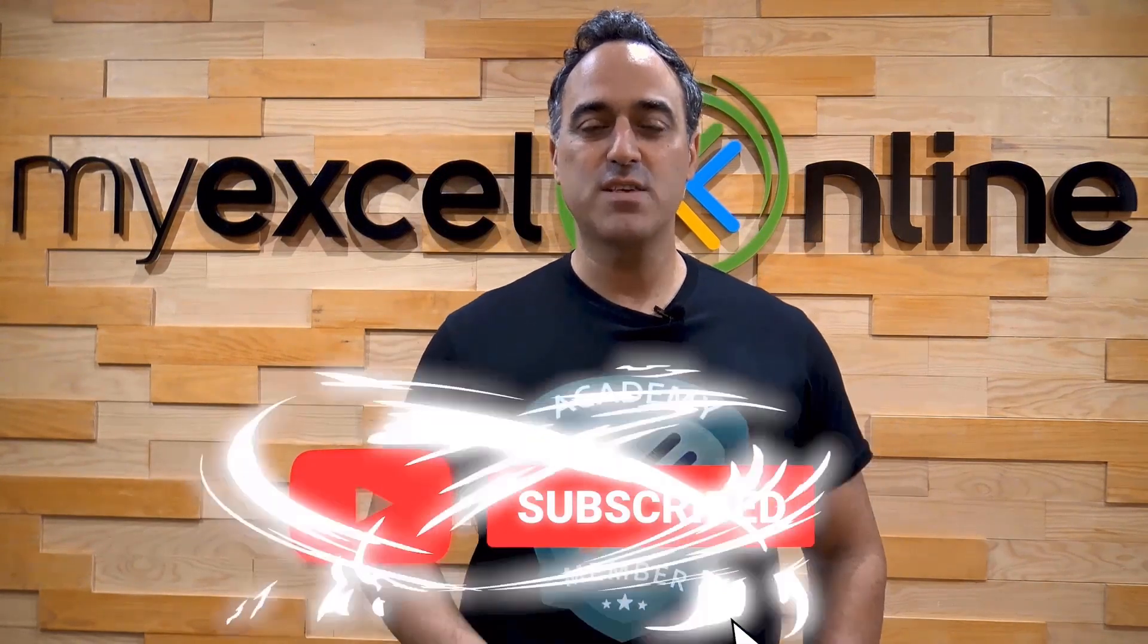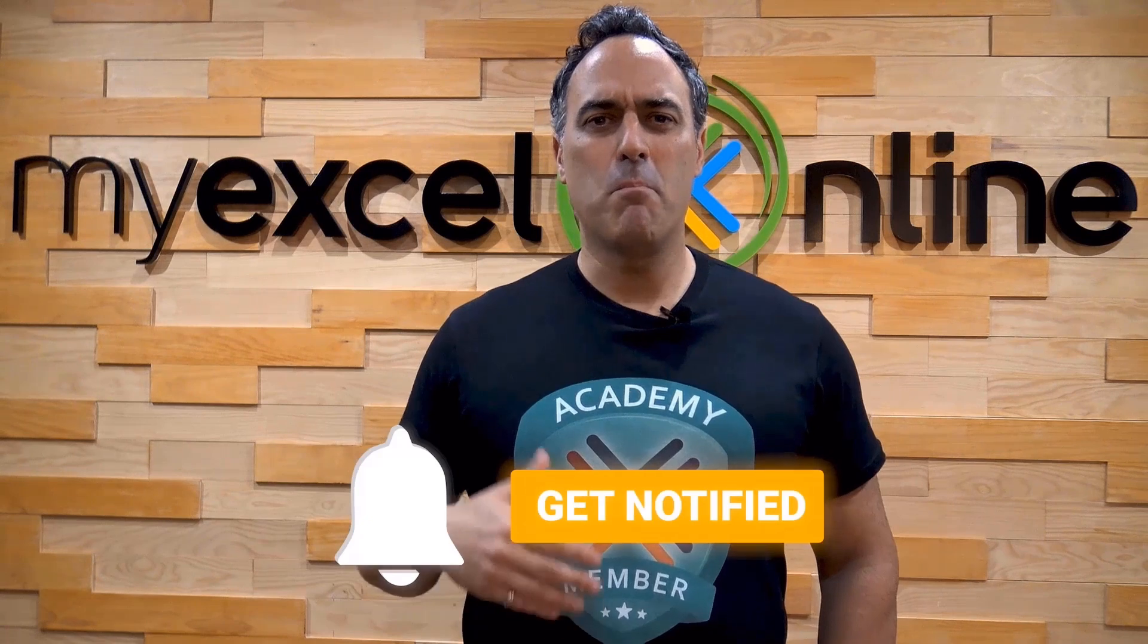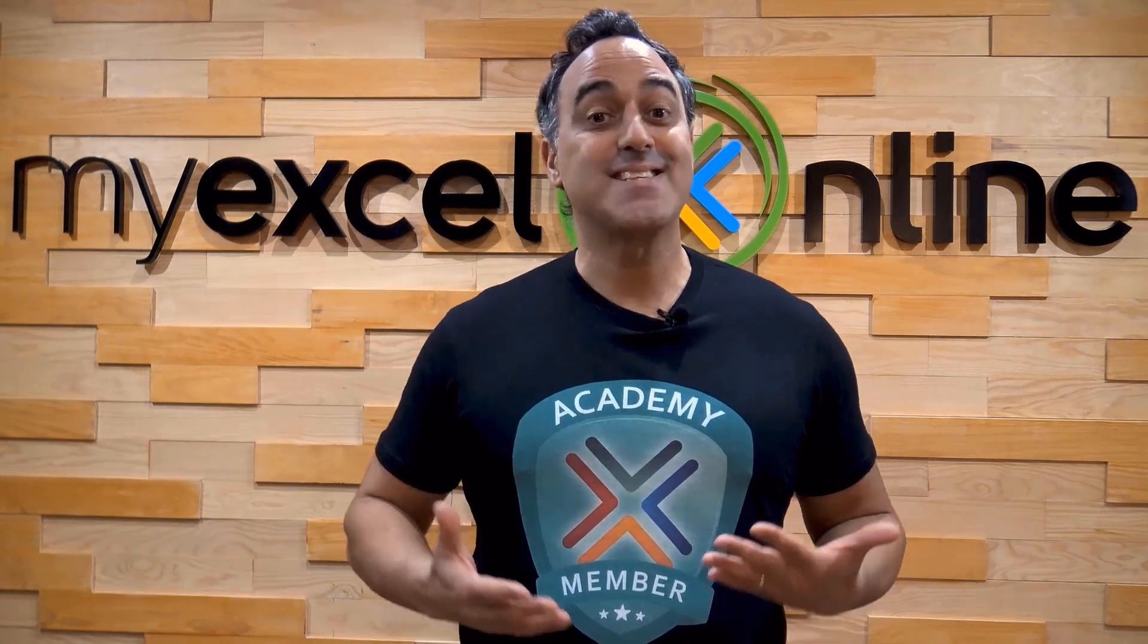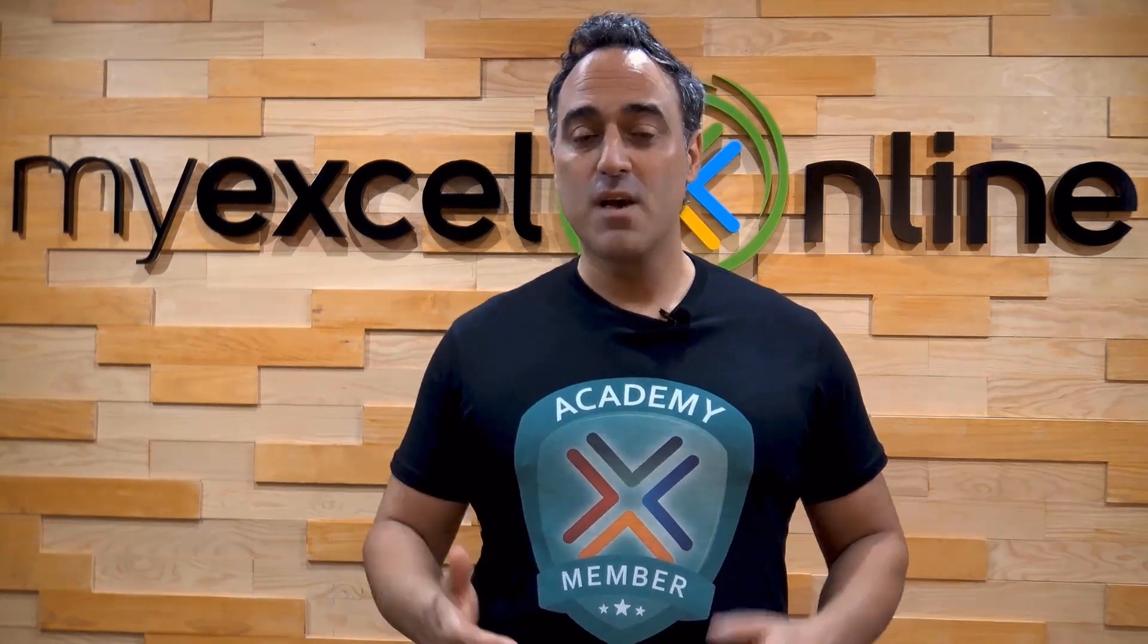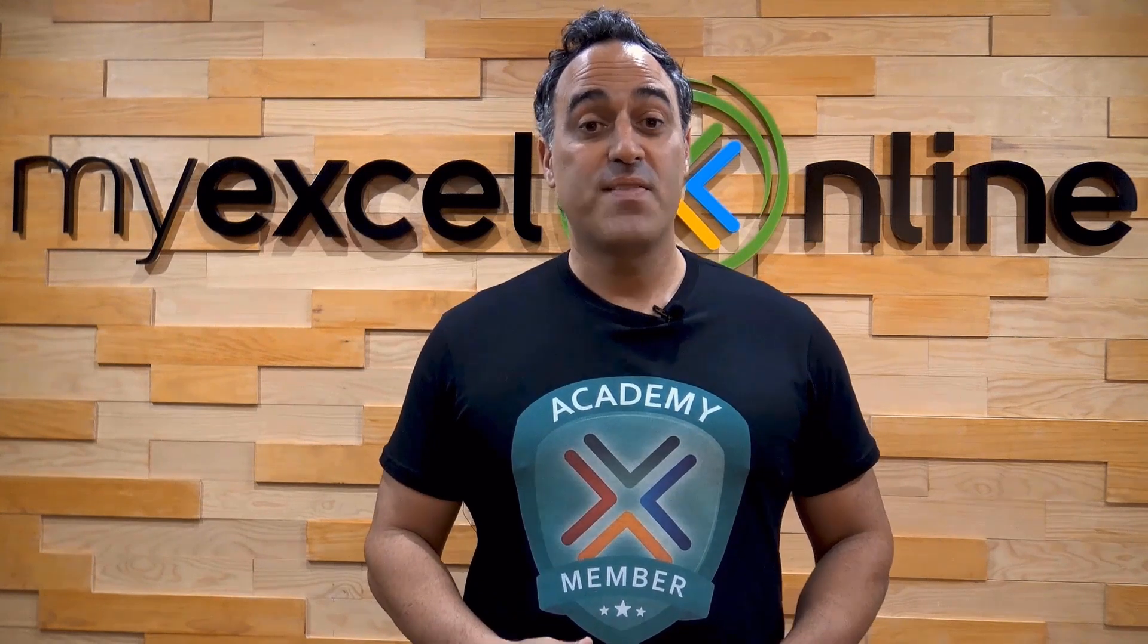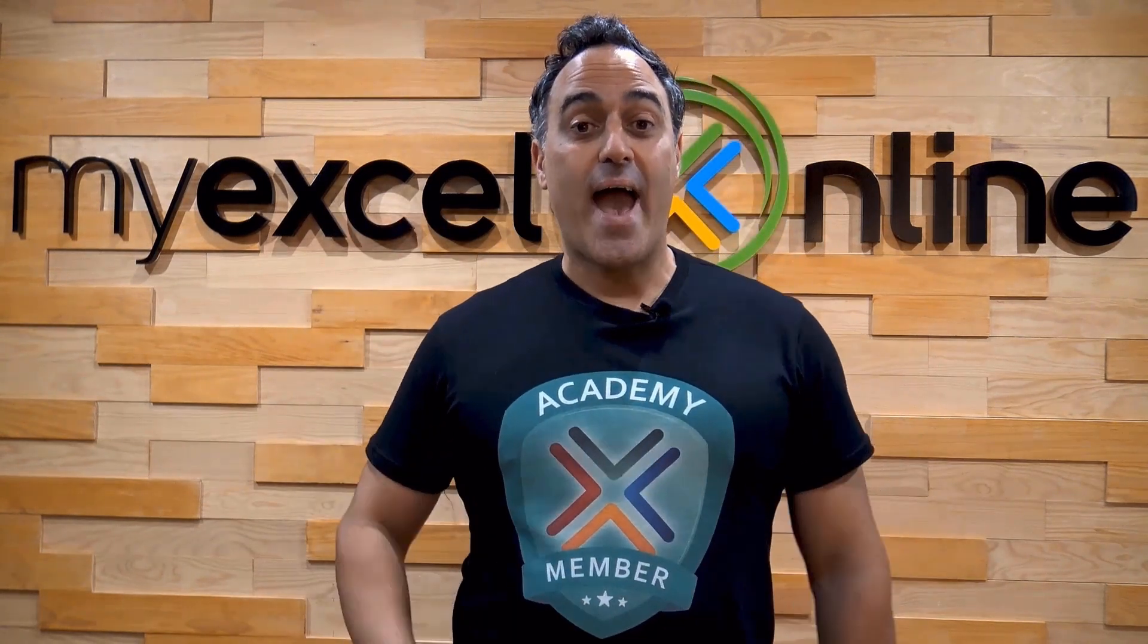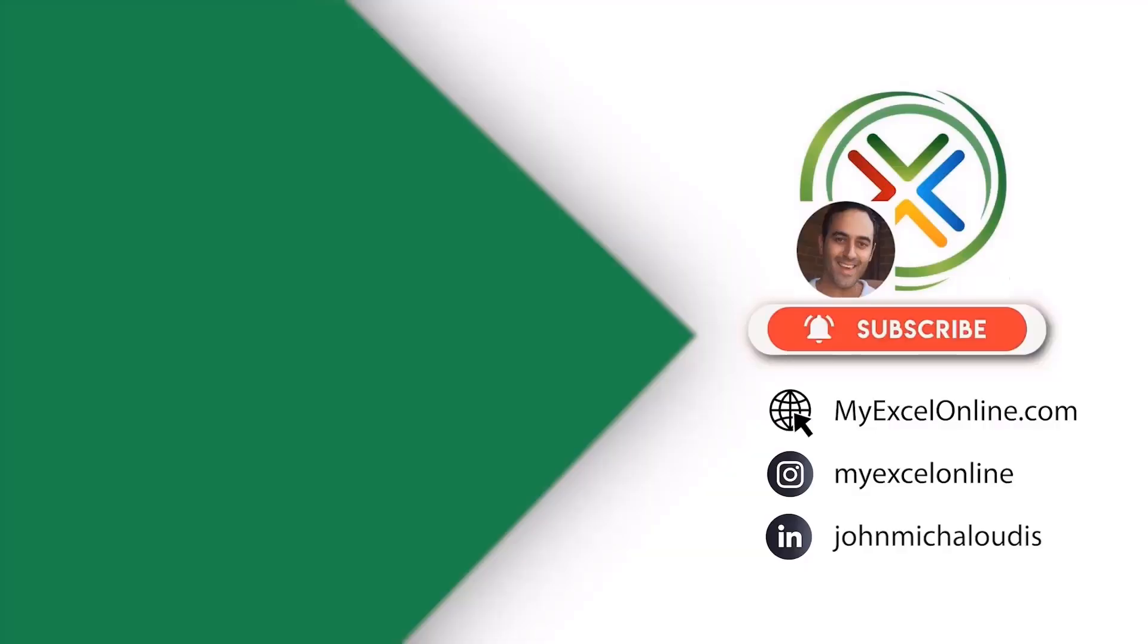And if you're really serious about advancing your Microsoft Excel skills so you can stand out from the crowd and get the jobs, promotions, and pay rises that you deserve, then click up here and join our Academy online course today.